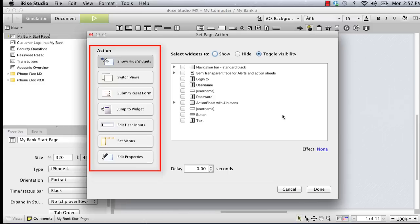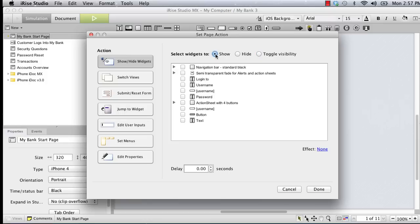The different types of page actions can be selected in the left column. Since the type of page action we want is already selected, we can choose the show option, select our transparent overlay from the list of widgets on the page, and then click done.